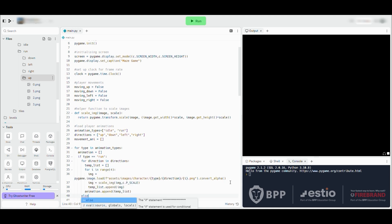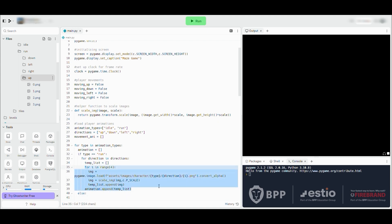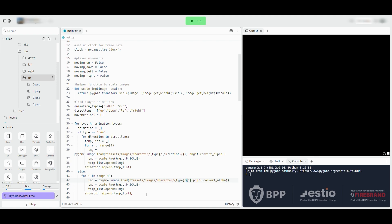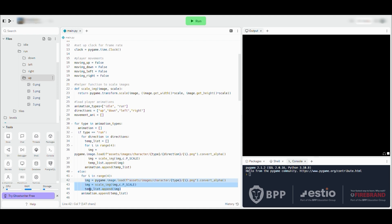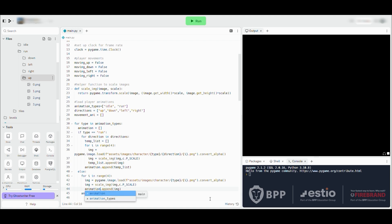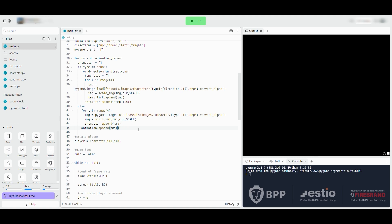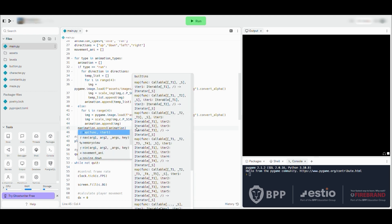We're then going to look at the idle animations. There are only two idle animations, so the range will be two. We store the image as IMG and we update the file reference to not include the direction variable, because idle doesn't have a direction. Again we use pygame.image.load with the file location, then convert_alpha it to make sure it's suitable for representing on screen. We scale it by the same PScale amount using our helper function, append it to the animation array, and then store what's in the animation array into movementAni. That completes the process for loading the images.